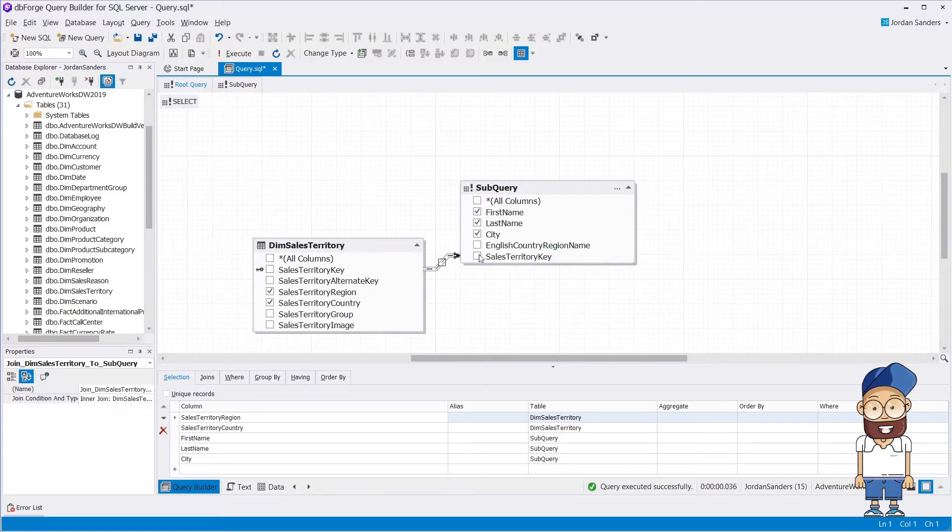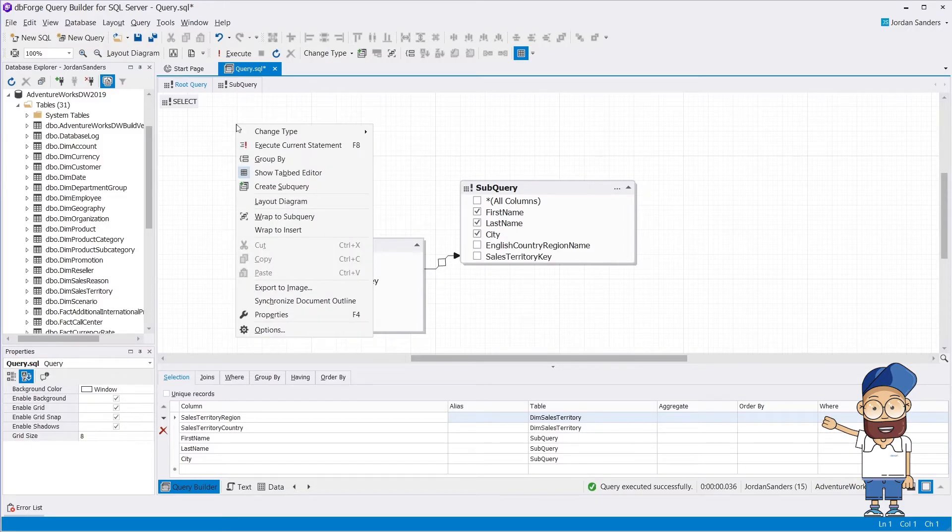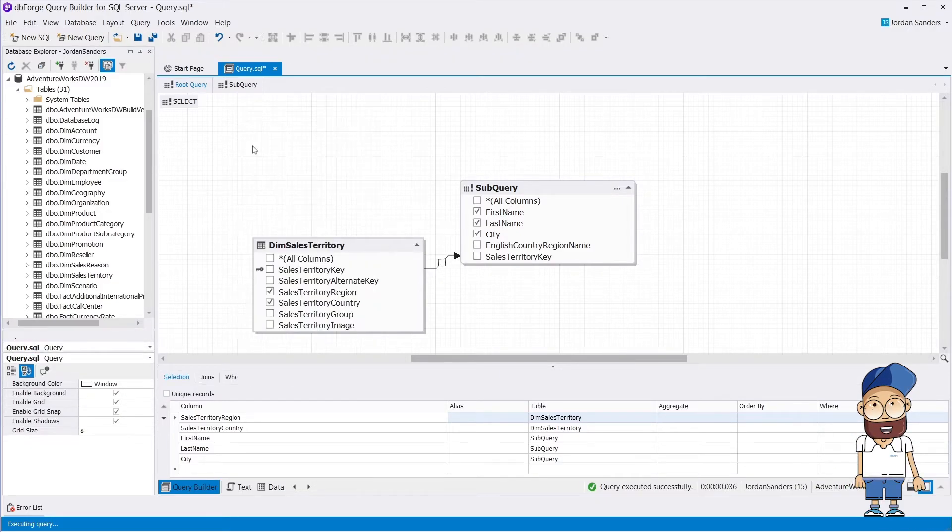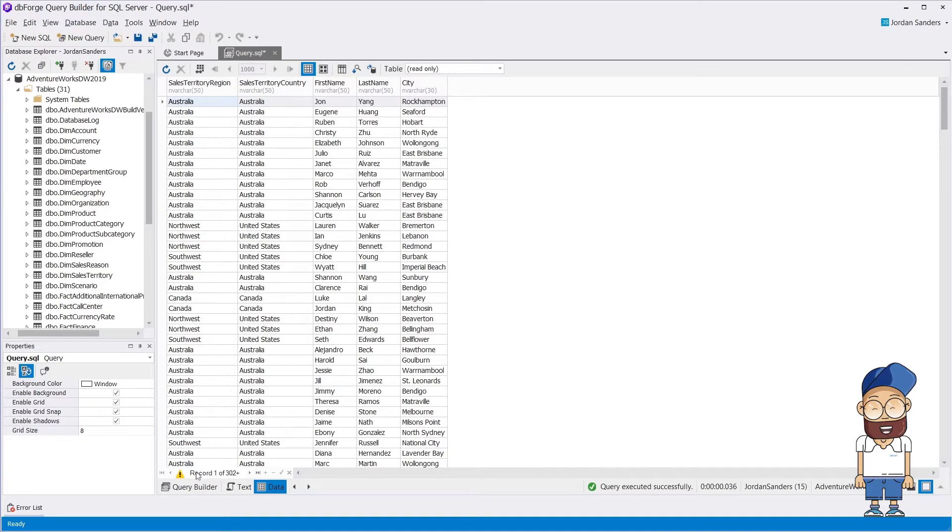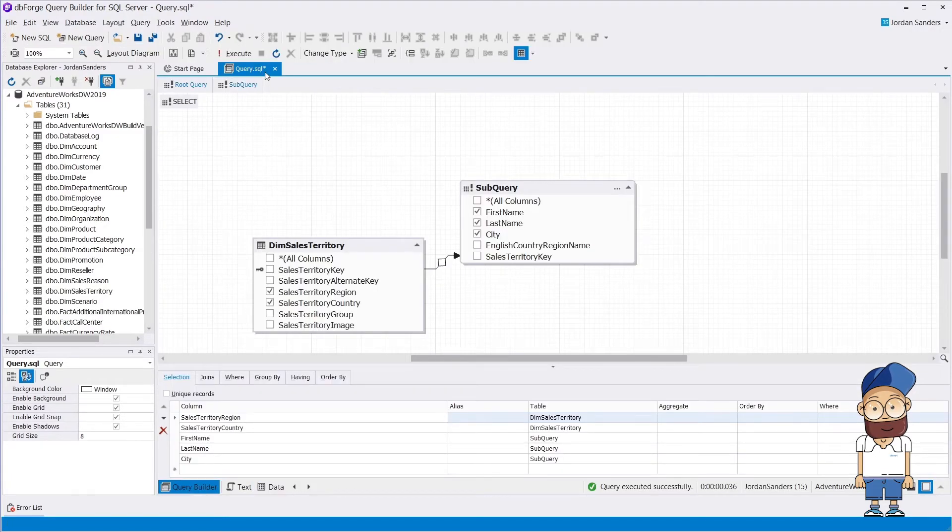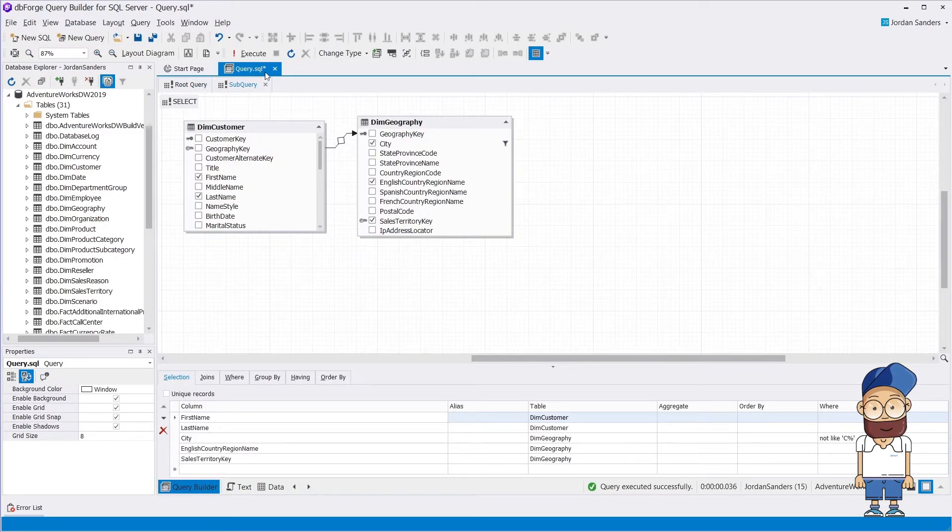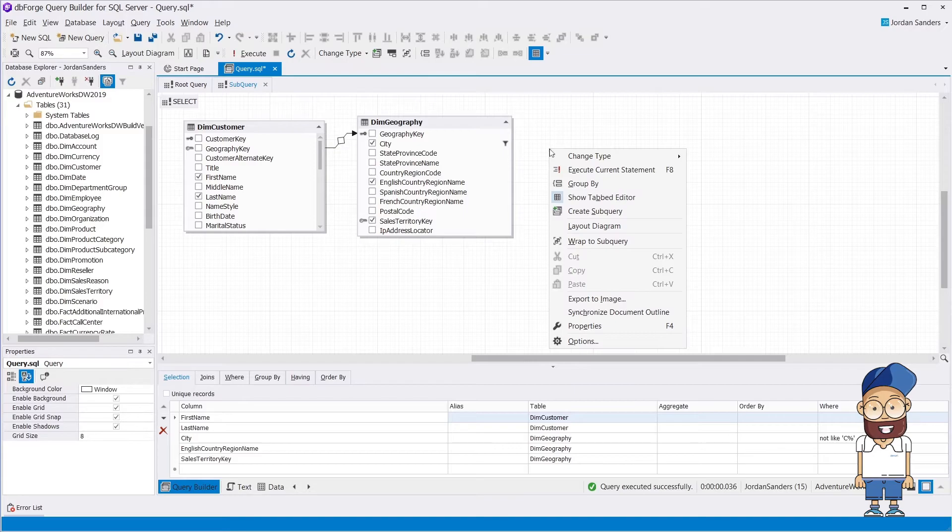You can execute the root query by clicking Execute Current Statement when the root tab is active. And now you can execute the subquery by clicking Execute Current Statement when the subquery tab is active.